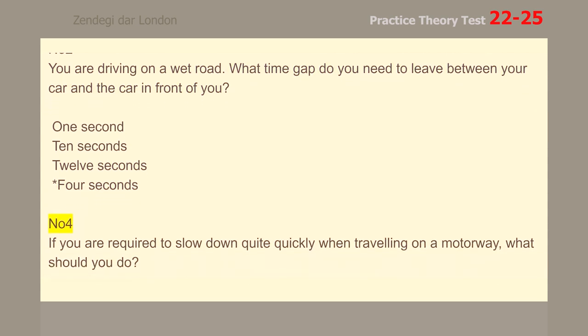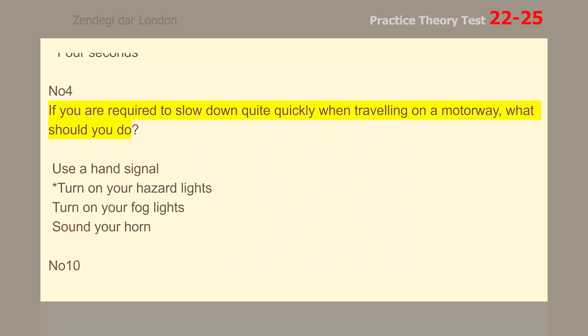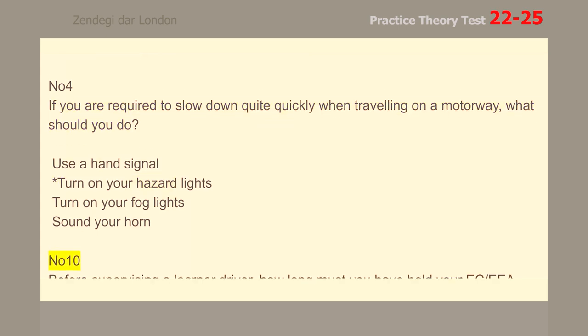Number 4. If you are required to slow down quite quickly when traveling on a motorway, what should you do? Turn on your hazard lights.